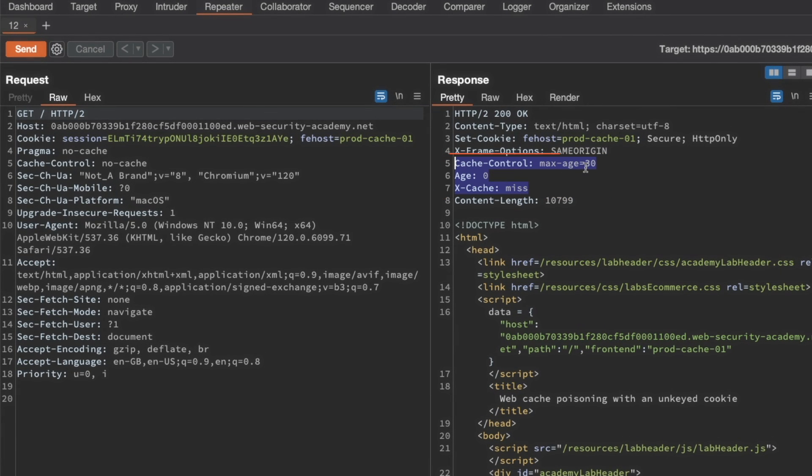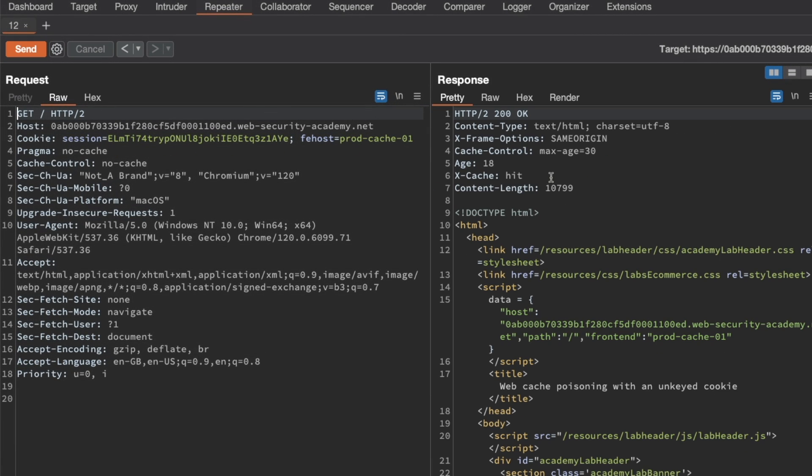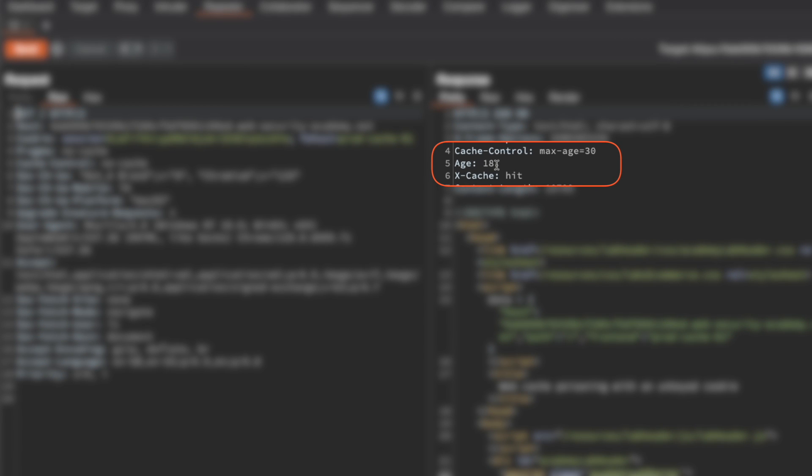The age for this cached response or non-cached response in this case is 0 seconds and the max age is 30 seconds. If we resend that request, we get a cache hit. The age for our cached response is at 18 seconds, so that'll expire in 12 seconds.